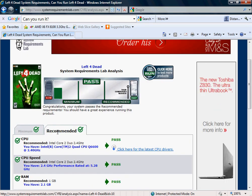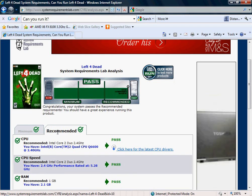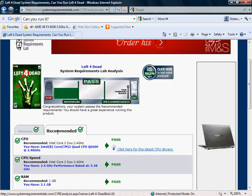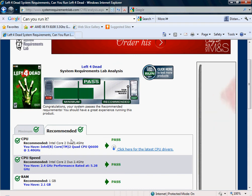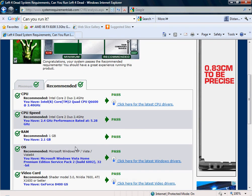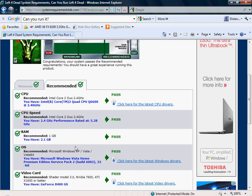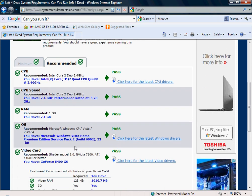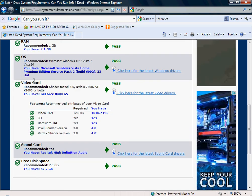And the recommended section, this is what you need to perhaps not run it on the most amazing settings but to run it to enjoy the game. I'll put it that way. So you'll be able to recognize people, they won't look like Tetris blocks or anything. But yeah, so I've passed all these as well.